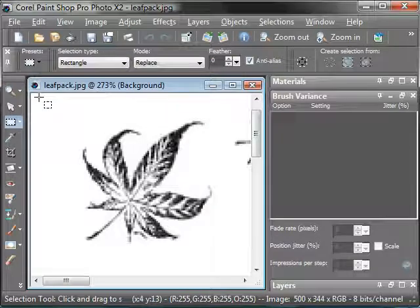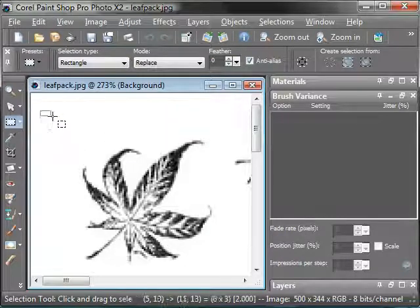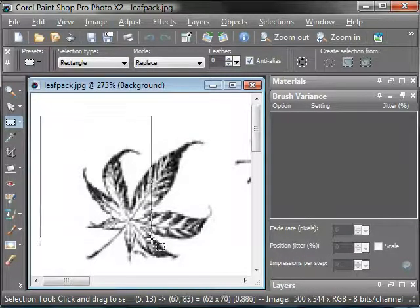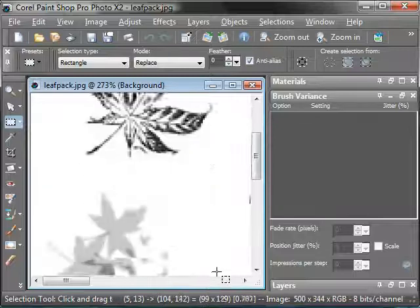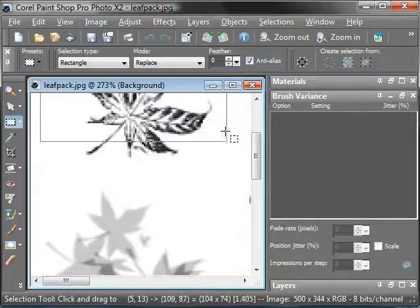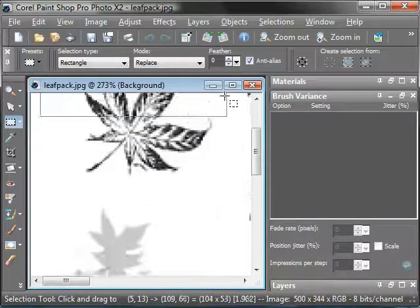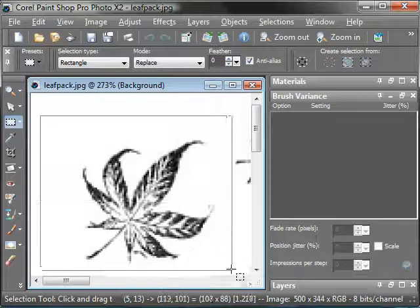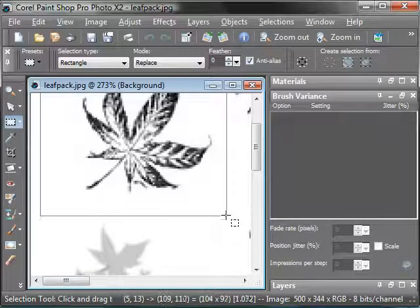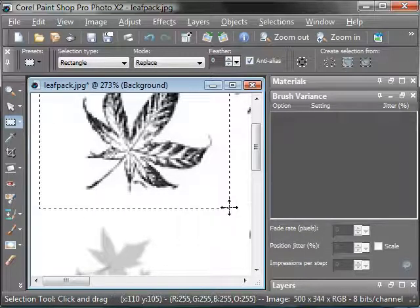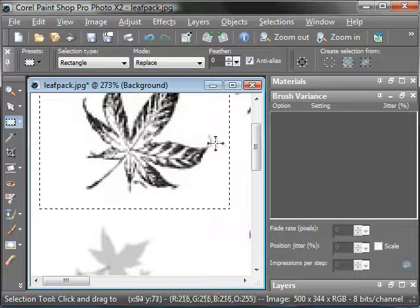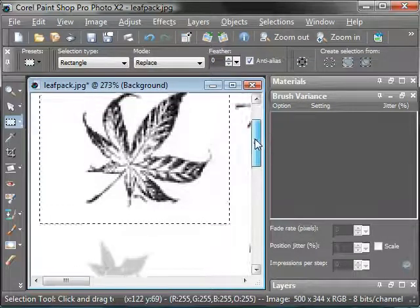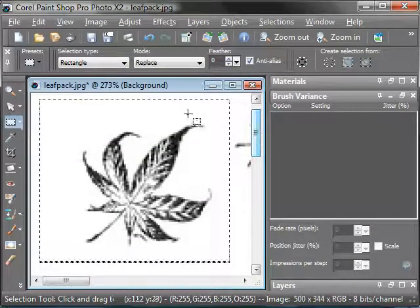So I just zoom in on a brush, grab my selection tool. I need to learn to handle this better. Okay, I've got my brush head selected.